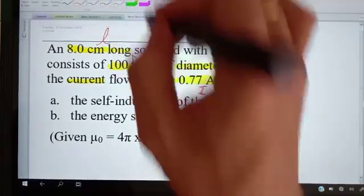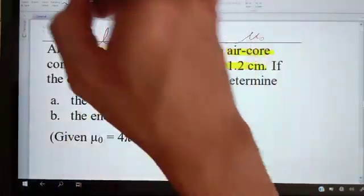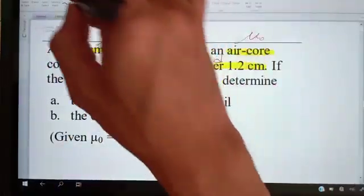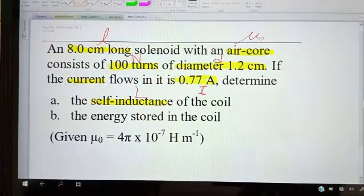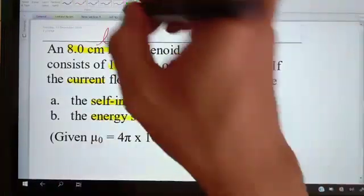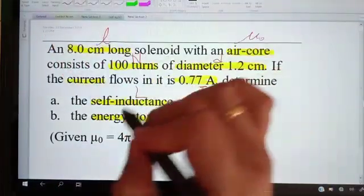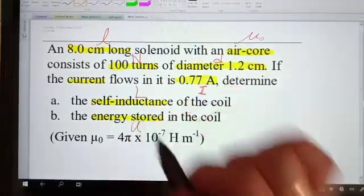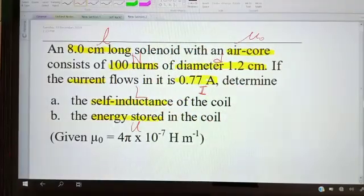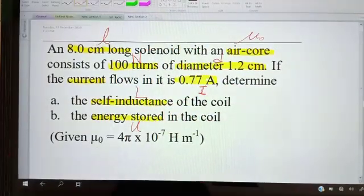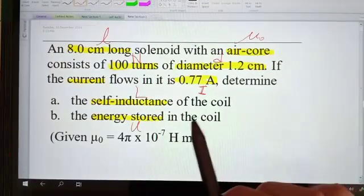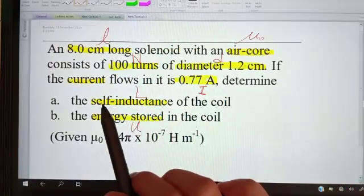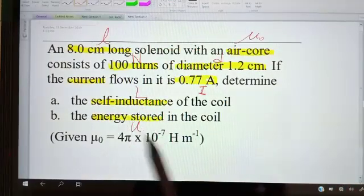We need to determine the self-inductance, which is L, and the energy stored in the coil, which is U. Mu naught is also given. So the questions ask us to find self-inductance and the energy stored.